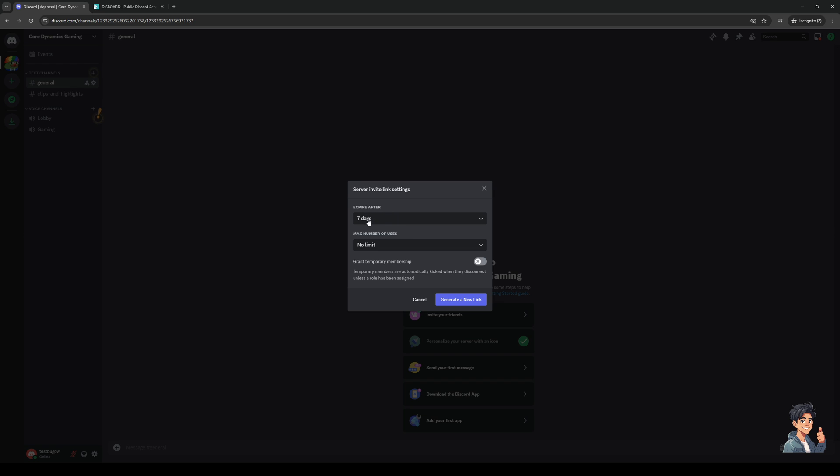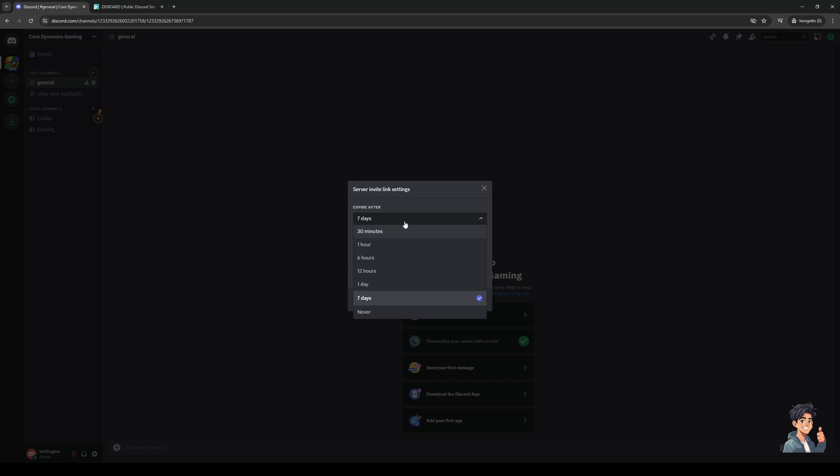The configuration that you can do to the invite link is the duration or the expiry date, as well as the max number of uses and temporary membership. By default it's set to seven days, but you guys can set it to one hour, six hours, 30 minutes, 12 hours, one day, or never.